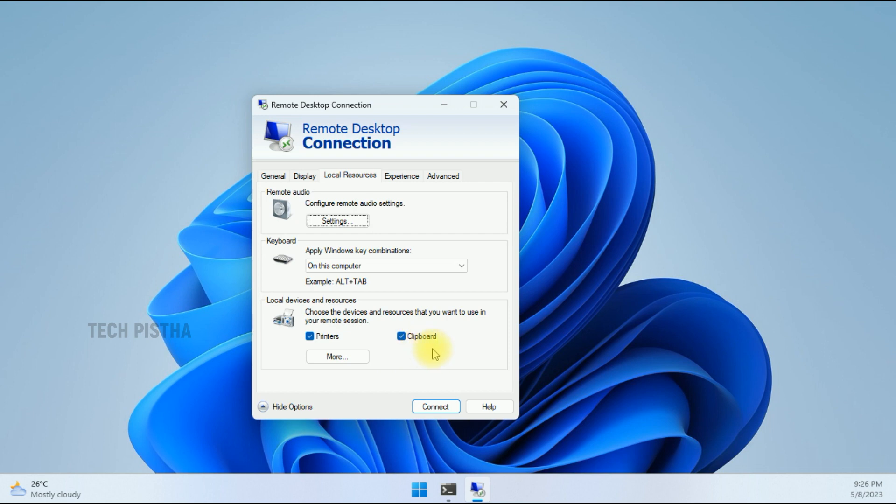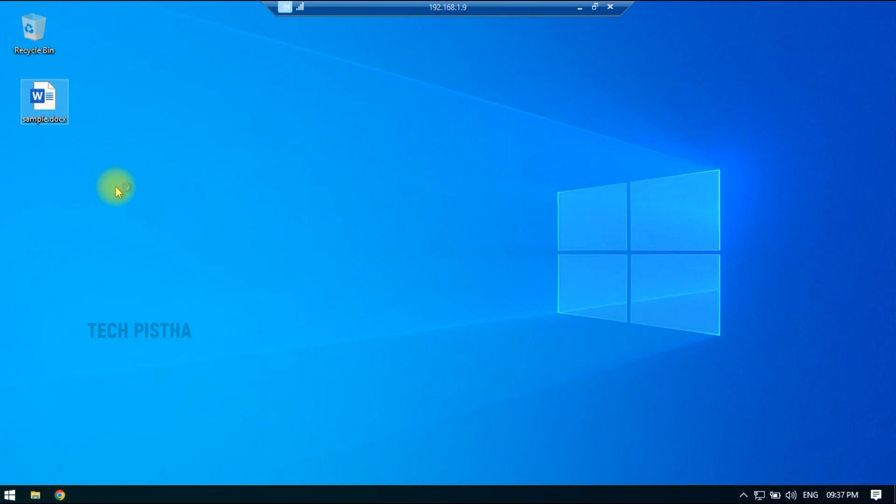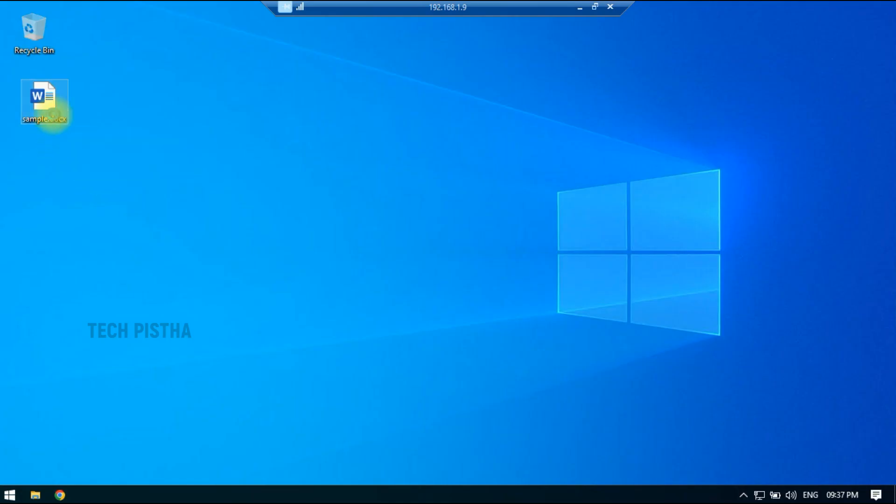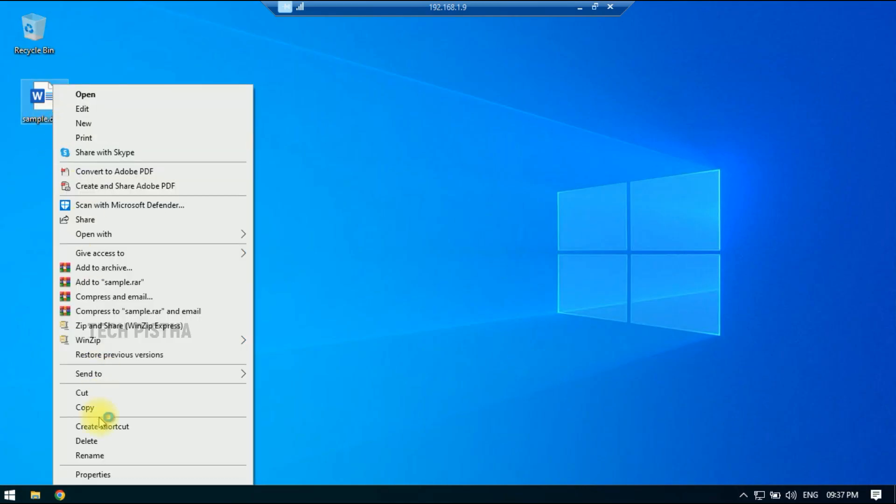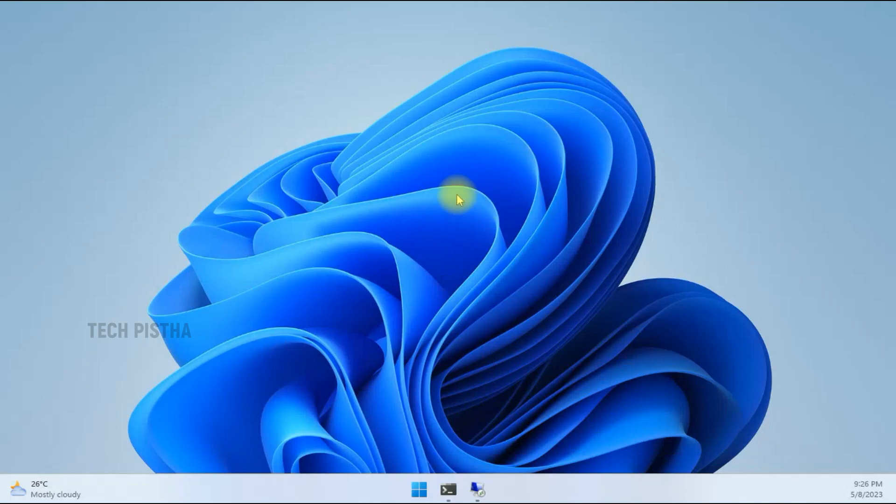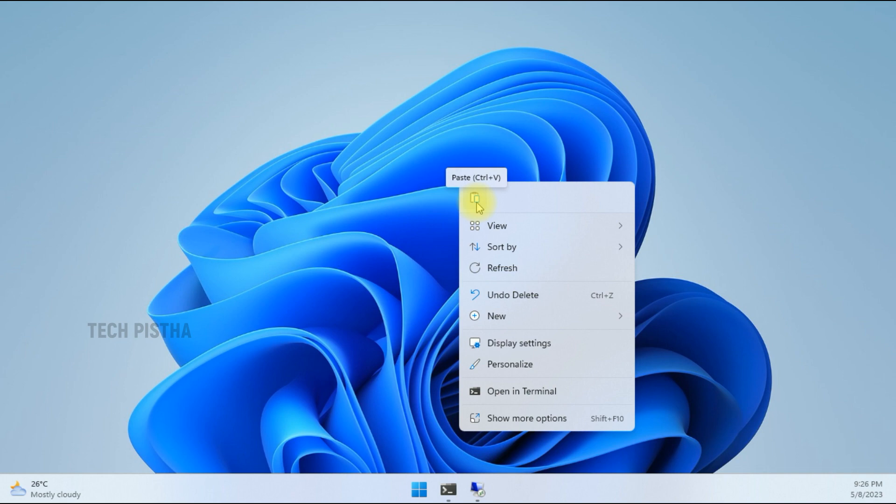Then click Connect. Now you have to copy the file and paste it into your local computer. The file has been copied from the remote computer. This way, you can solve the issue of copy-paste not working in RDP Connection.